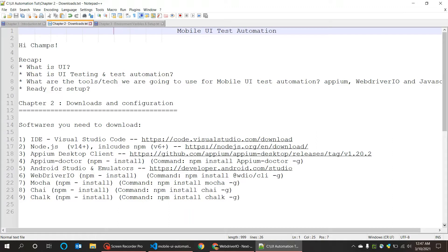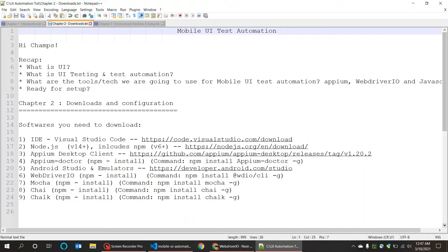The next thing we have downloaded is Appium desktop client. There are several ways you can download Appium. You can also do it with your npm manager. The Appium desktop client gives you the UI for that, so you can directly set the port number and you can start the server from there.